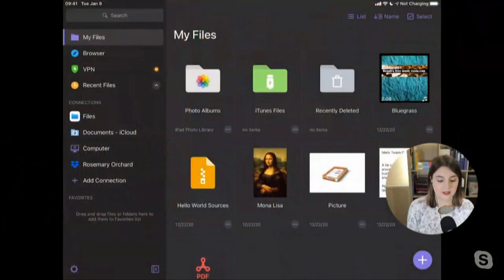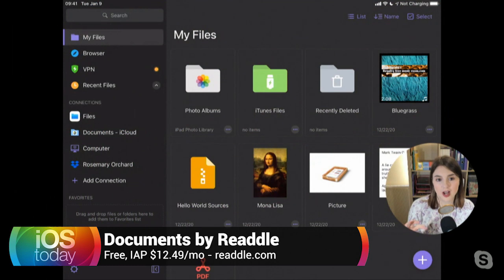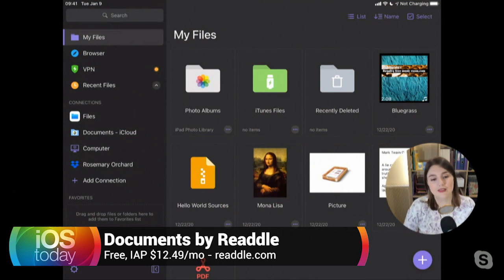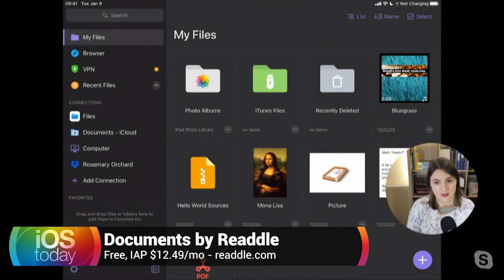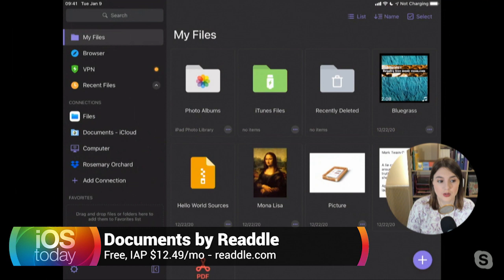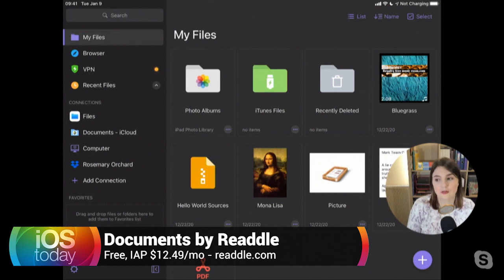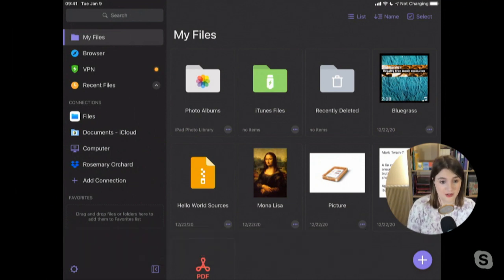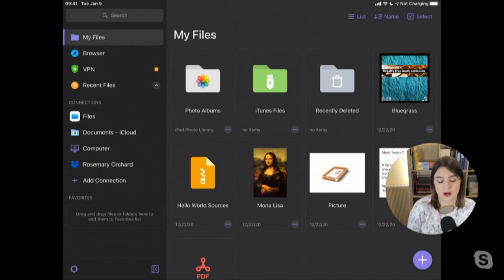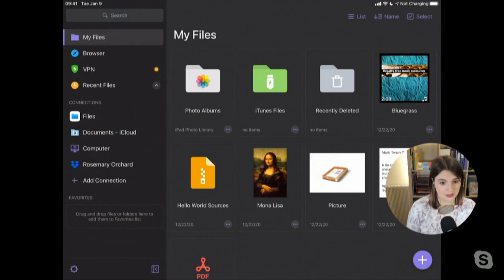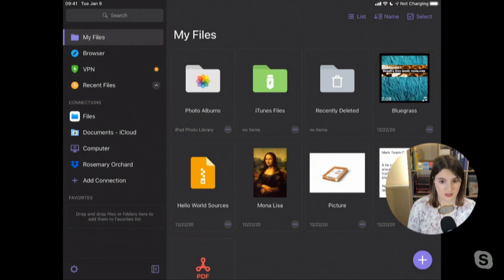Well, you're talking about Documents, which sounds like just a strange app name. So if you're searching for it in the app store, it's Documents by Readdle, R-E-A-D-D-L-E. And Documents by Readdle is like files, but on steroids. So if you think of Finder on the Mac, and then for those people who've had experience with, say, Forklift, then Forklift is much more powerful than Finder. Documents is much more powerful than Files, in that it can do everything that Files can do, and it can do other things.